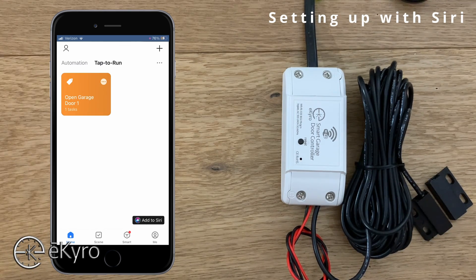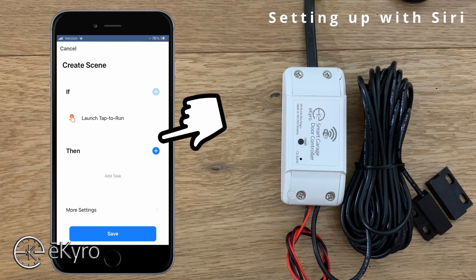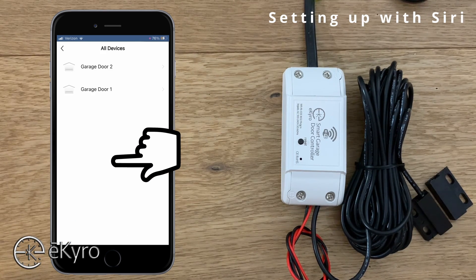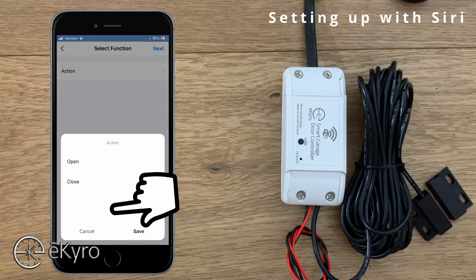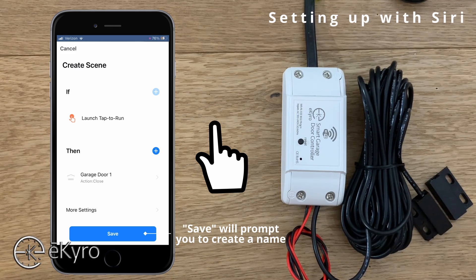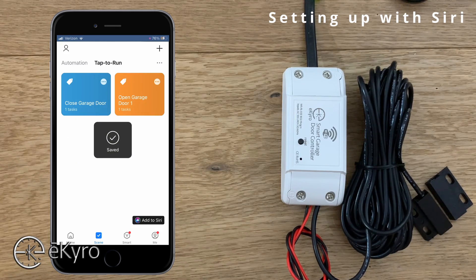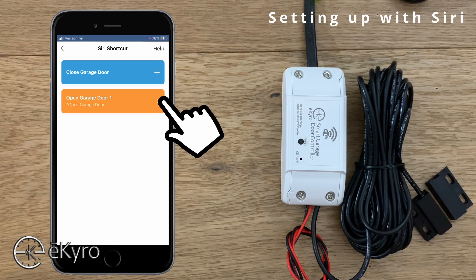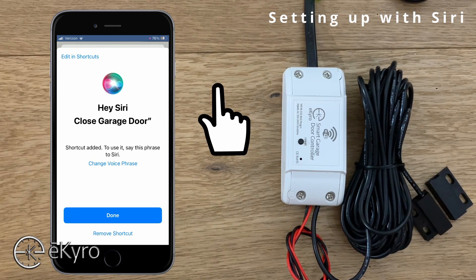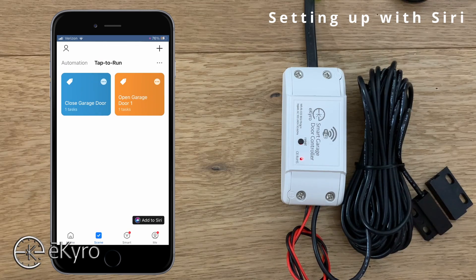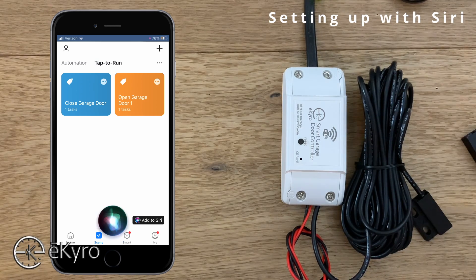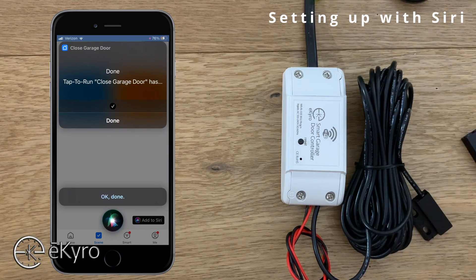Now we can go on and create the close sequence. I'll select the plus button, launch Tap to Run, select the plus option, select Control Single Device — again using garage door one — action and Close. I'll select Next and change the name to 'close garage door.' I can then add close garage door to Siri by selecting Add to Siri, selecting the plus icon. The voice phrase shown is 'Hey Siri close garage door' and I'm okay with that, so I'll select Done. Now I've added Siri open and close functionality to the eChiro smart garage door opener.